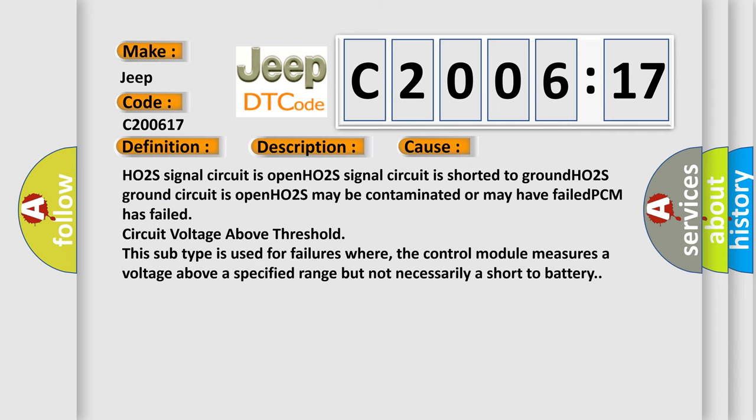HO2S signal circuit is open, HO2S signal circuit is shorted to ground, HO2S ground circuit is open, HO2S may be contaminated or may have failed, PCM has failed. Circuit voltage above threshold: This subtype is used for failures where the control module measures a voltage above a specified range but not necessarily a short to battery.